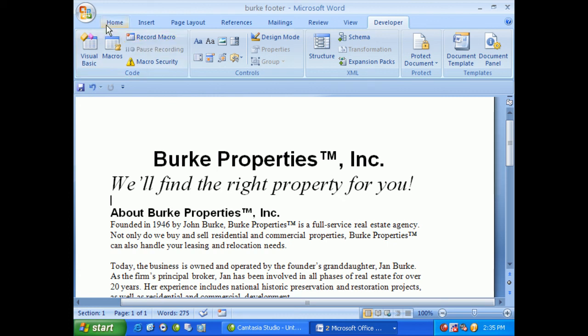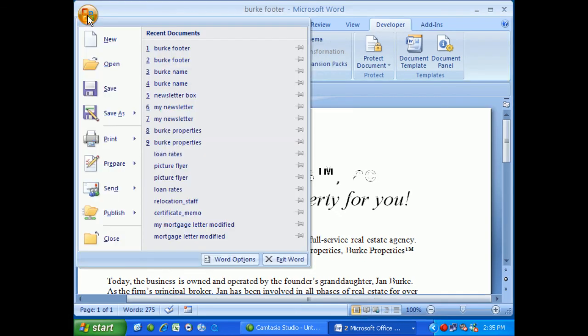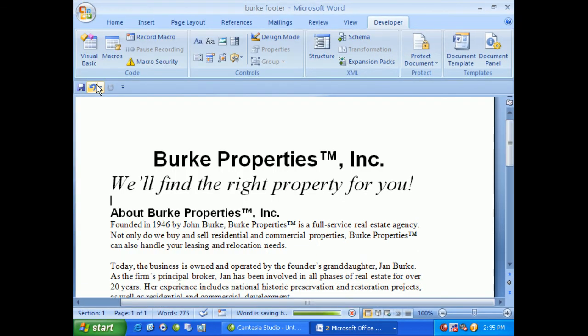At this point, of course, once you've gone ahead and stopped your recording, save your work so we don't lose any of it behind the scenes. Macros are, in fact, part of documents and templates, so we want to make sure they're saved.